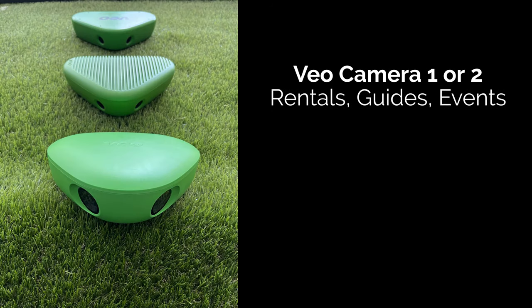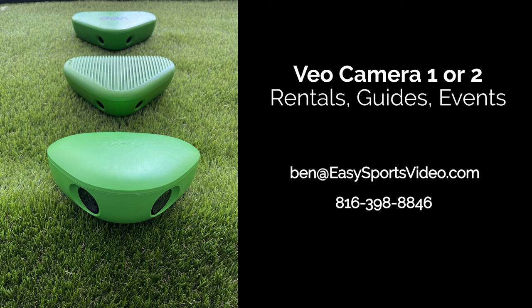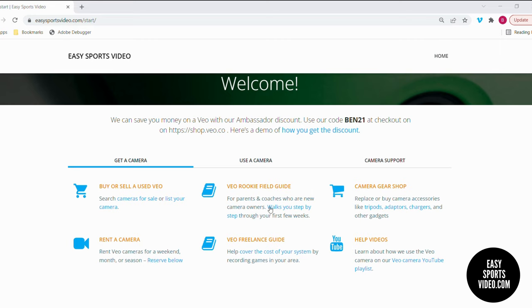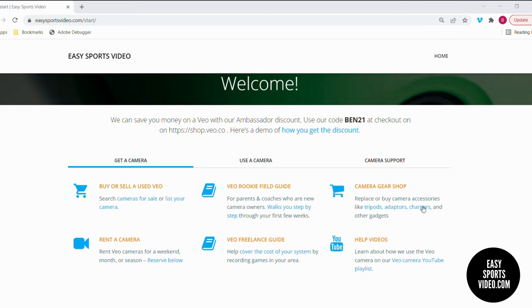If you have questions about the VO Camera 2 or VO Camera 1, if you'd like to rent a camera, need a user guide, want an event recorded, or want to sell a used camera, you can send us an email or give us a call to chat about your soccer recording needs. We made this video for teams that rent our cameras or use our VO rookie guide. You can check us out at easysportsvideo.com/start. We have a place to buy and sell used cameras, a guide for teams recording games in their area, a gear shop for accessories, help getting a discount on a new camera, and more videos on our YouTube channel. We look forward to helping you with your soccer video needs.